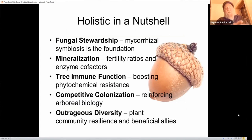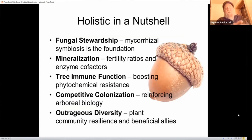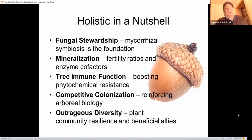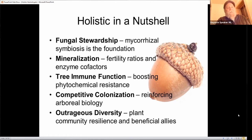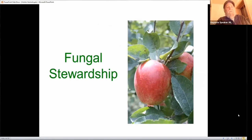We're going to cover five tenets: fungal stewardship — both fungi in the soil and fungi above; mineralization, understanding why we need availability of trace minerals; tree phytochemistry and the tree's ability to resist disease and insects tied to photosynthesis; competitive colonization, how I deal with fire blight and a number of diseases; and finally, rolling in outrageous diversity, because the larger the plant community the more connections we have.